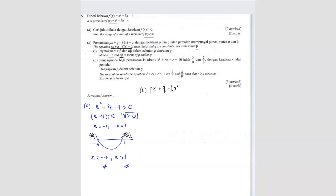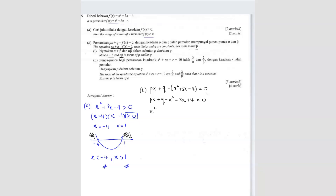So px plus q minus (x squared plus 3x minus 4) equals 0. We put them together — square terms together and x terms together. Since the x squared is negative, I'll bring everything to the opposite side to get a positive x squared. So we get x squared plus (p minus 3)x minus (q plus 4) equals 0.